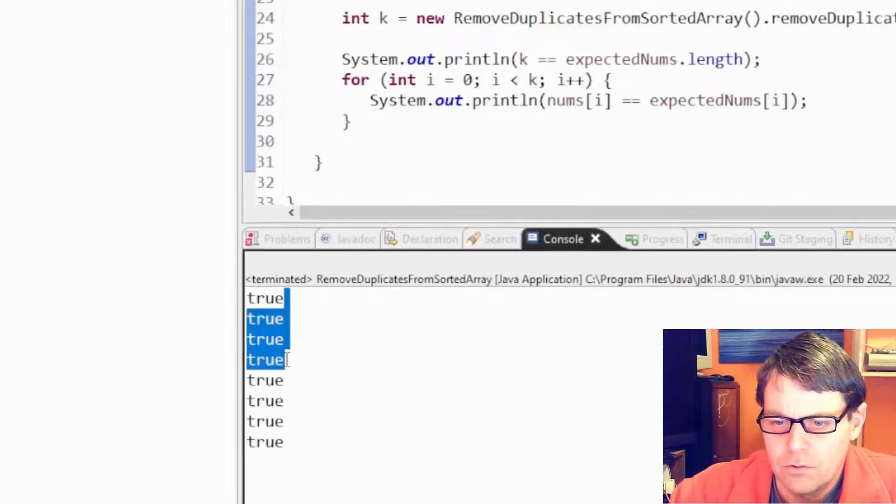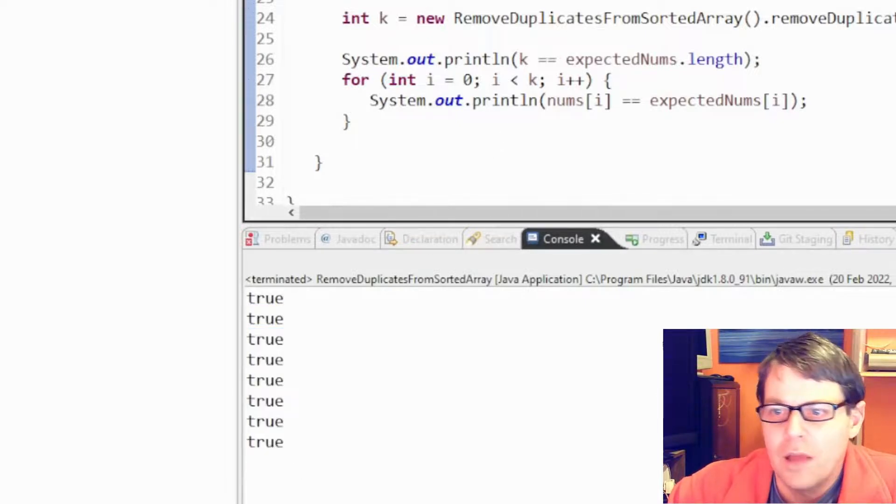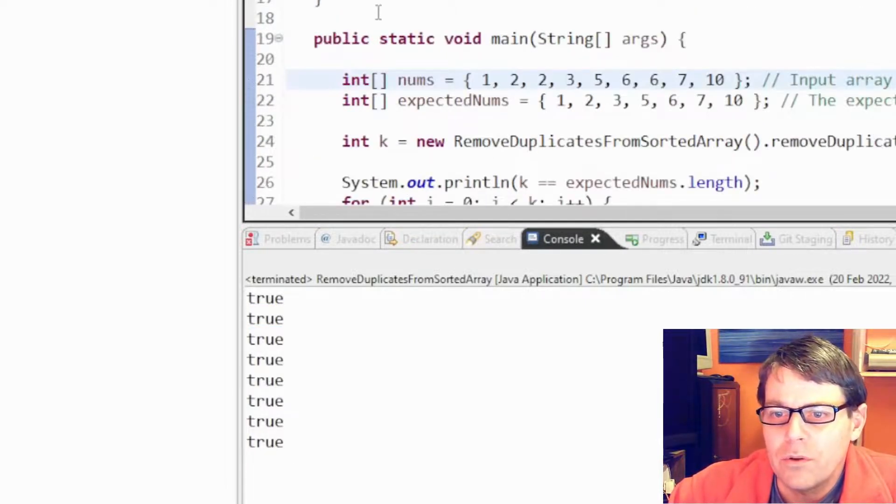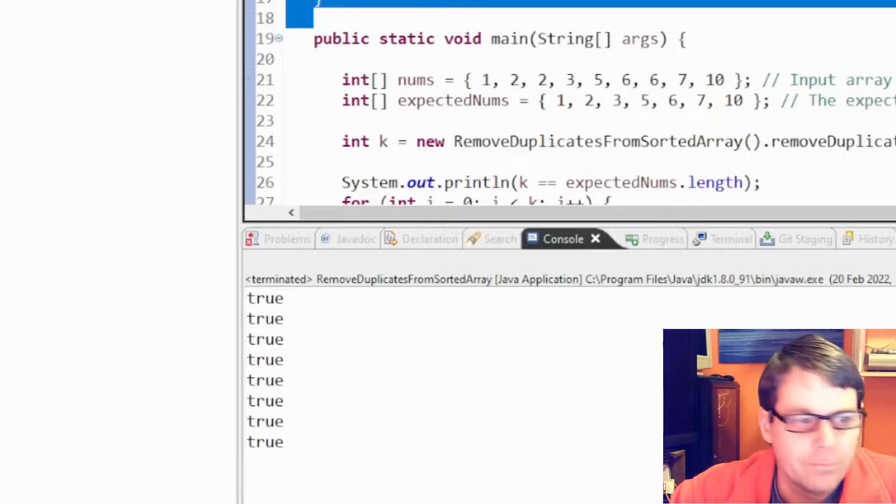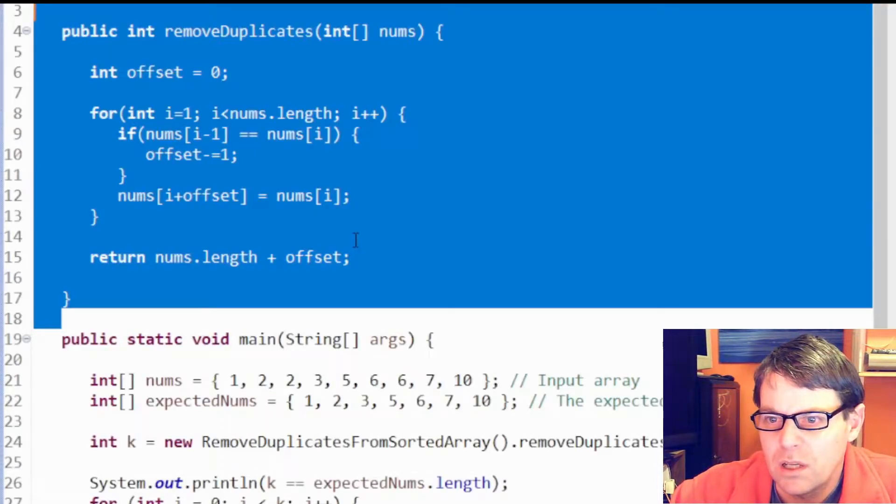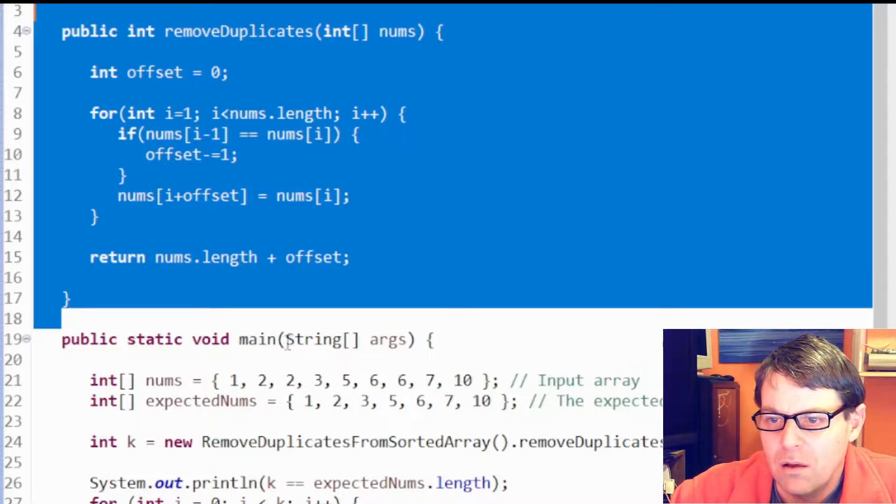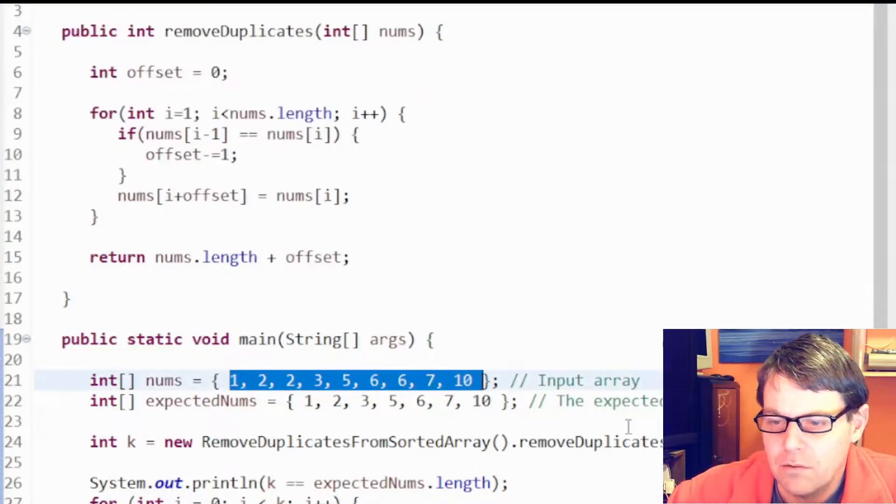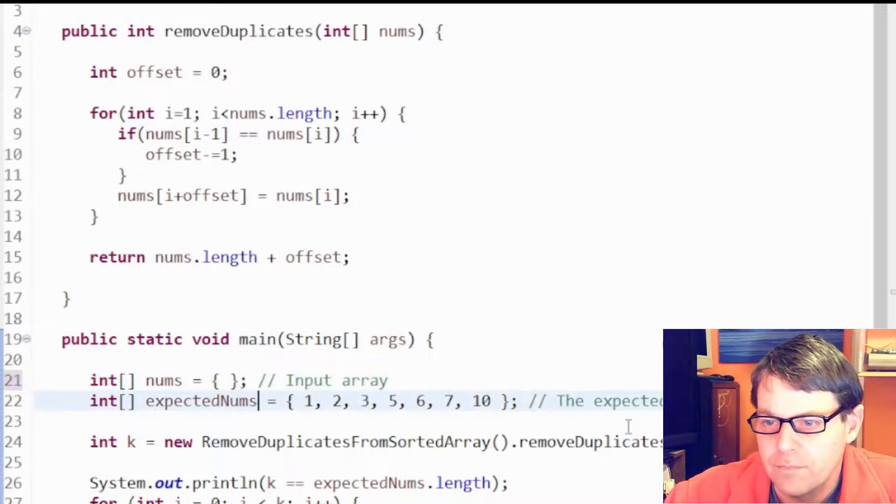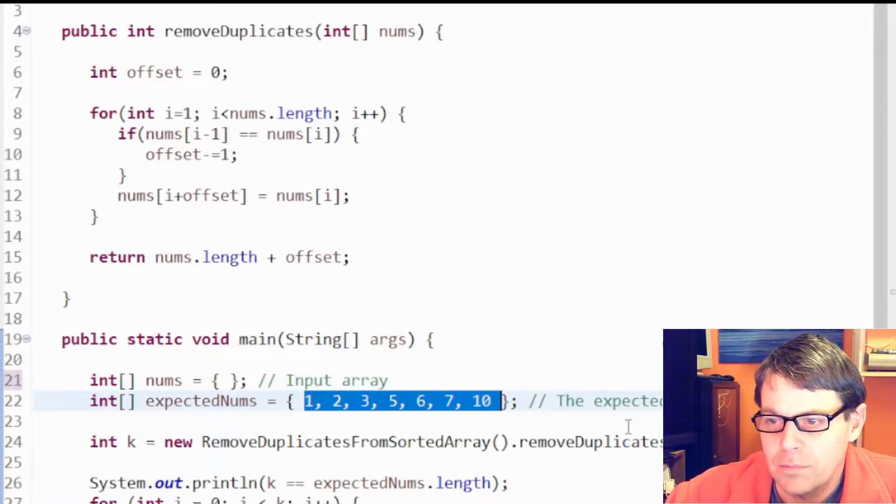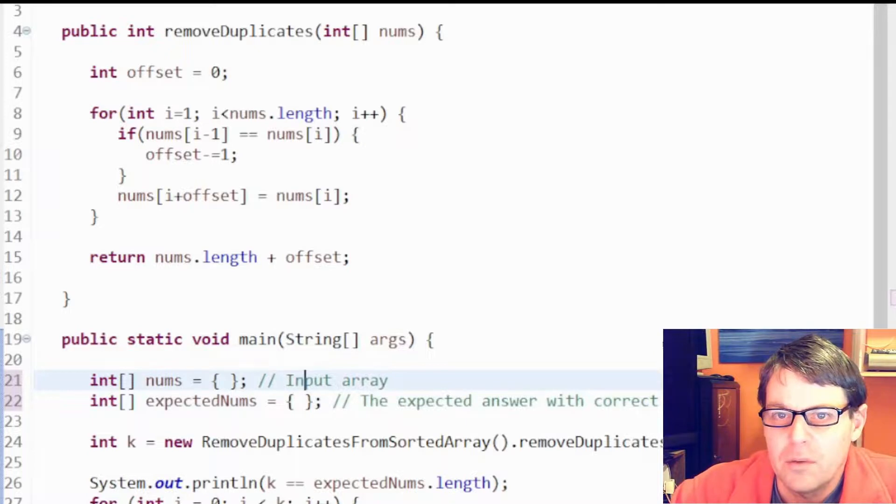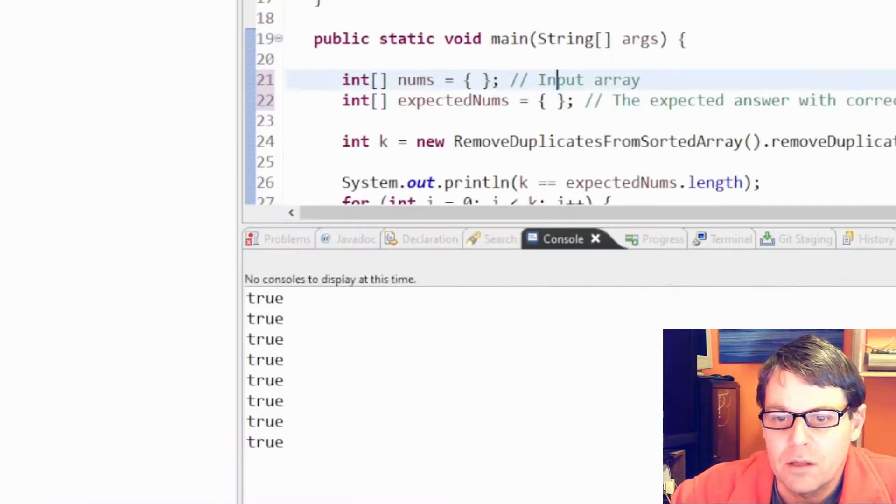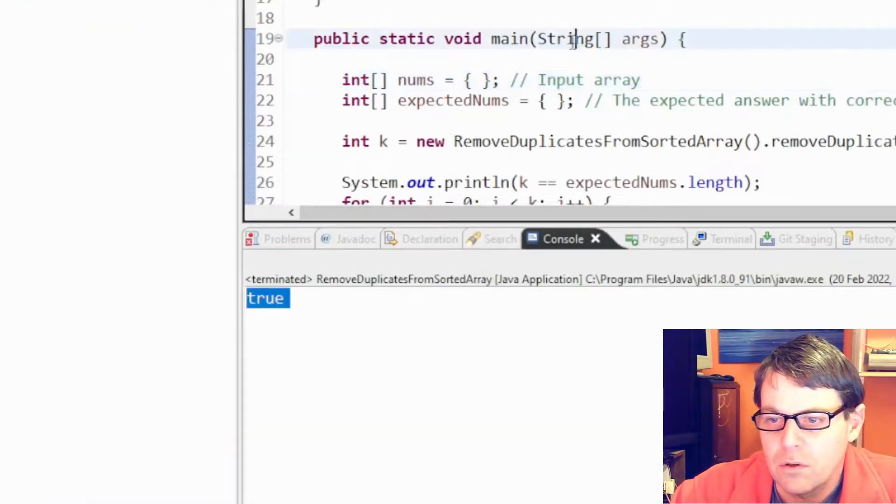I think I'm going to submit that. Is there any corner cases? What if I give it an empty array? The answer we would expect would be empty. Let's just make sure that doesn't... yeah, that works.